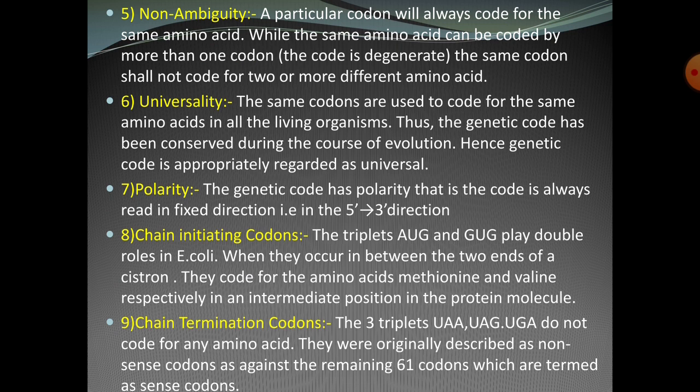The sixth characteristic is universality. The same codons are used to code for the same amino acid in all living organisms. Thus, the genetic code has been conserved during the course of evolution, and hence the genetic code is regarded as universal.